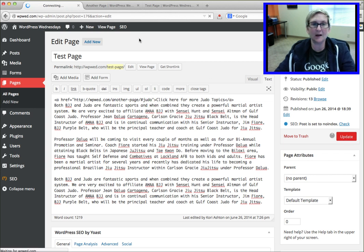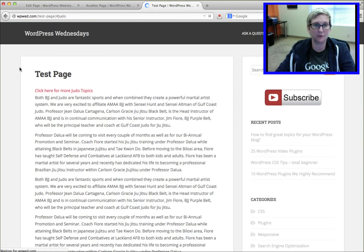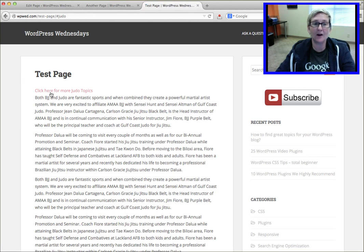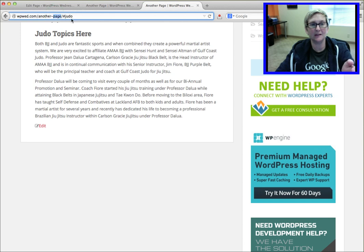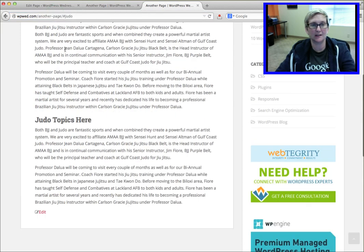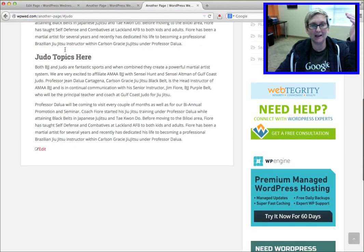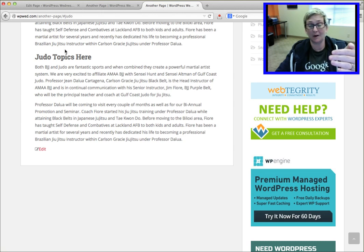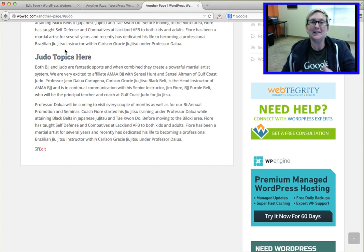So now when we click update, go back to my test page. If I click refresh, it should now, when I click on that, take me to perfect another page and down to the judo section. So this is another page. And it immediately brought me down to that spot on the page that's fast. There's my topic. That's what I want people to see.